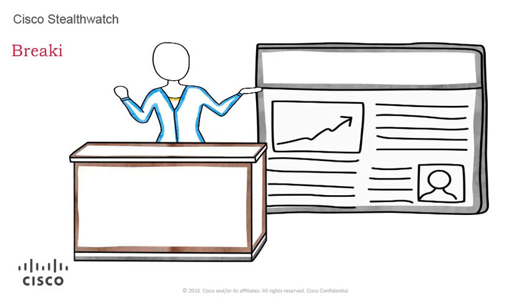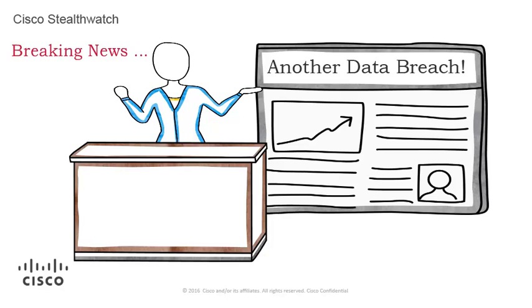This just in. Yet another major security breach at a well-known company. Could the breach have been detected earlier?